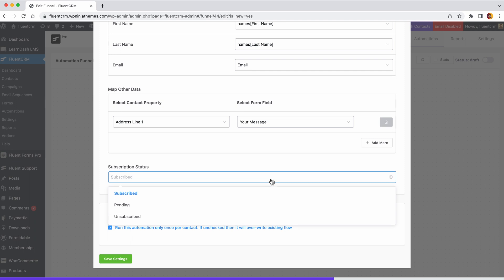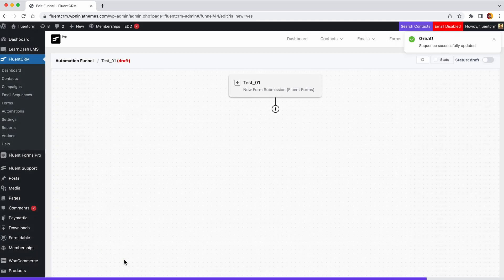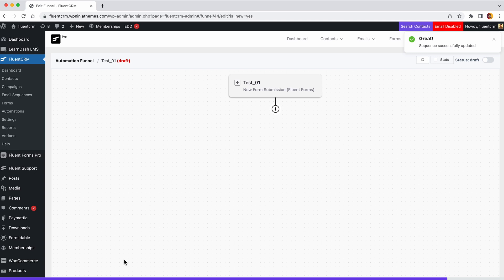Change the subscription status. You can also run this automation multiple times. Then click save settings. Just like that, this trigger is configured. Now you can start adding actions and set logics to automate your workflow.